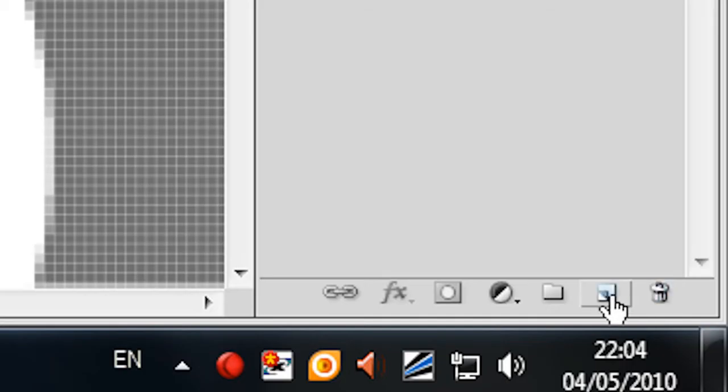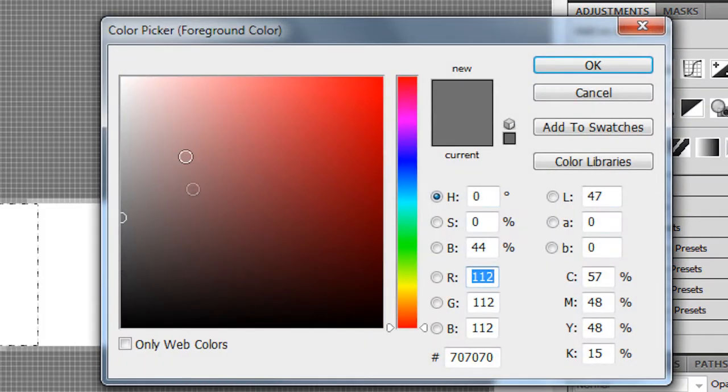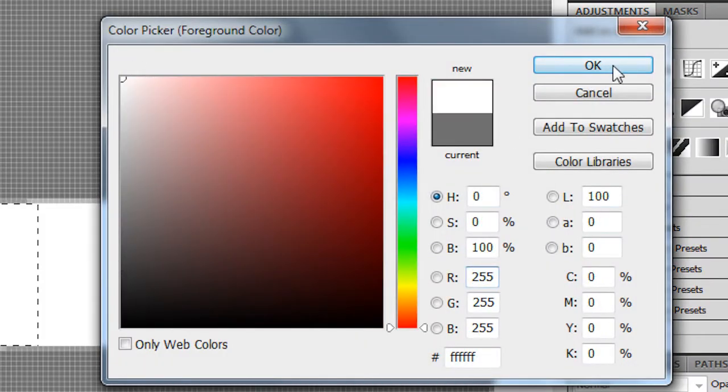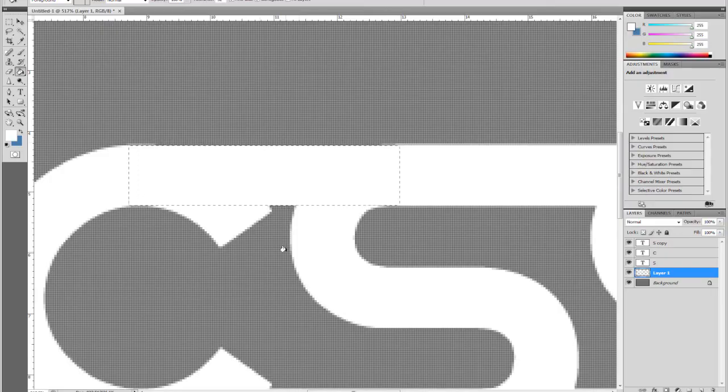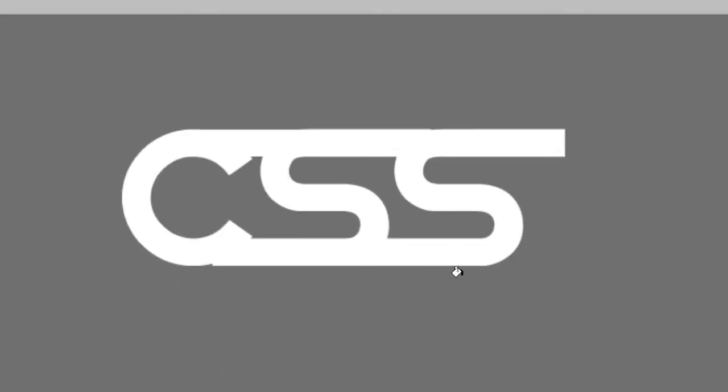So now I'd make a new layer by going here. And I would take my Paint Bucket Tool. White color. Press OK. And click. Now if I Ctrl D, which does deselect, it's gone. If I zoom out, it just fits the pattern.